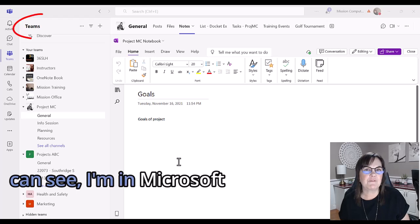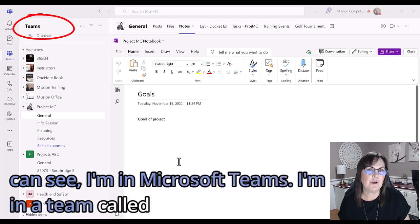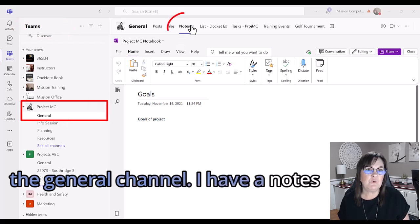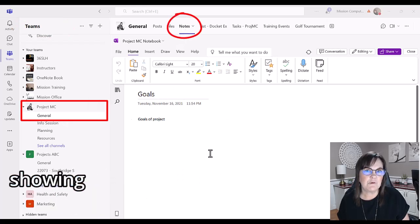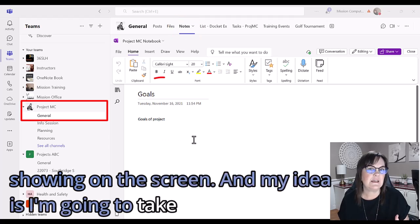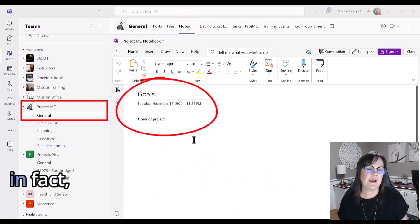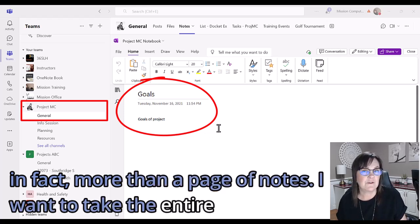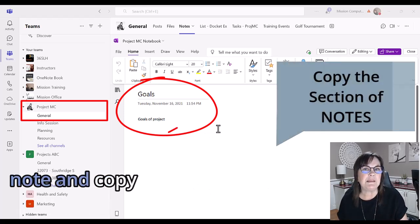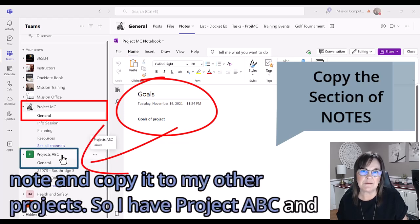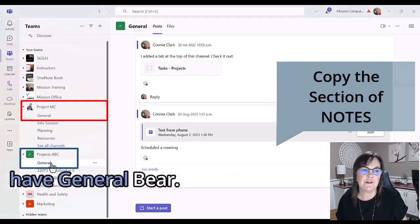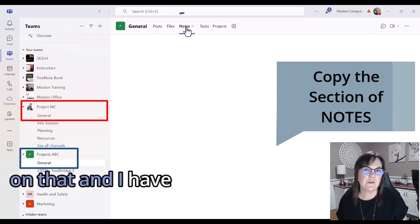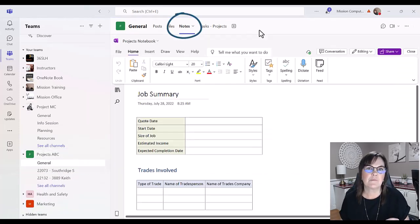I'm in Microsoft Teams, in a team called Project MC, in the general channel. I have a notes tab already at the top with notes showing on the screen. My idea is to take these notes, in fact more than a page of notes. I want to take the entire section of notes and copy it to my other projects. I have Project ABC with general there. I'm going to click on that and I have notes as well in this particular team.